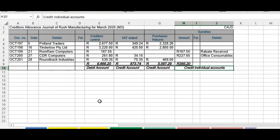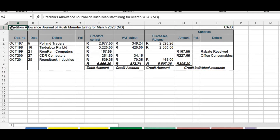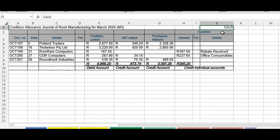One thing I forgot to mention: at the top where you fill in the creditors allowance journal for Rush Manufacturing for March 2020, on the right-hand side you need to put in a reference number — CAJ3, which stands for creditors allowance journal, third month of trading. Remember to put that in because you will need it as a reference later when we look at assignment three and you complete your ledger.